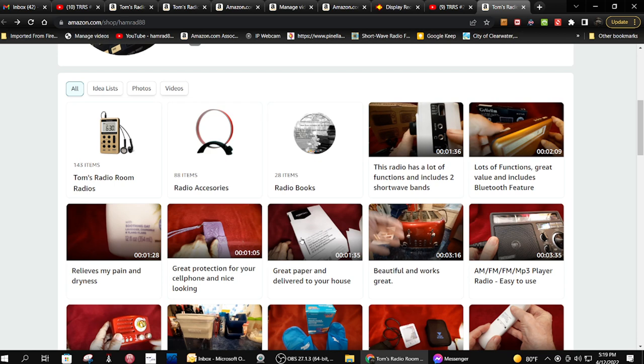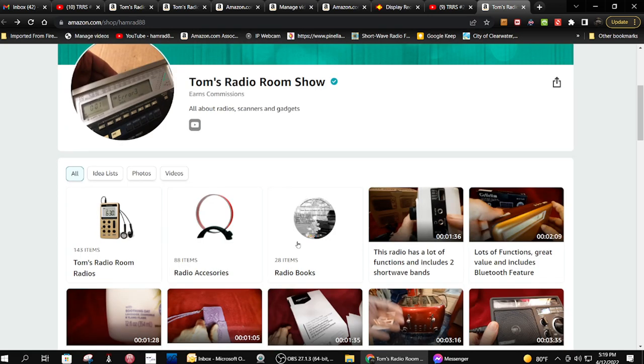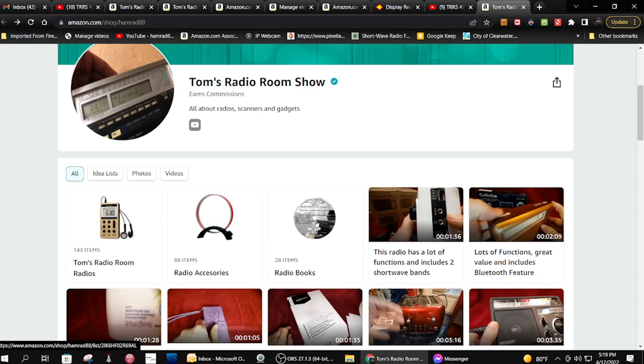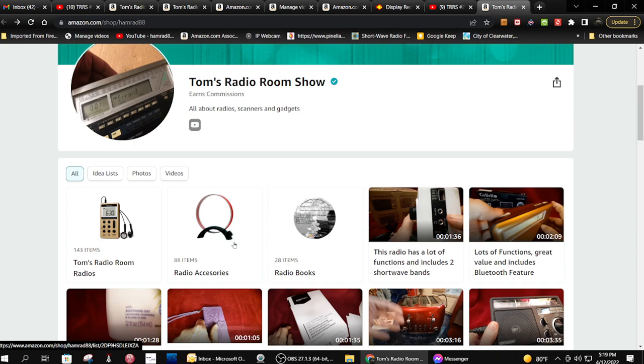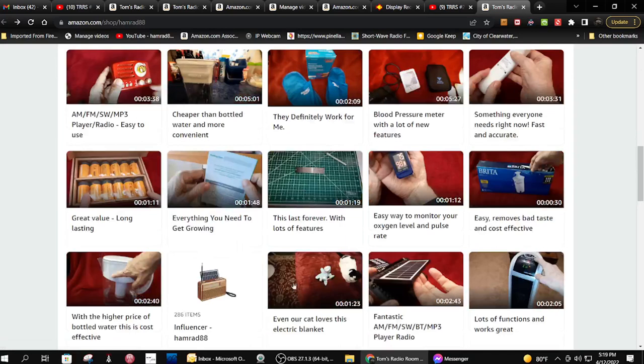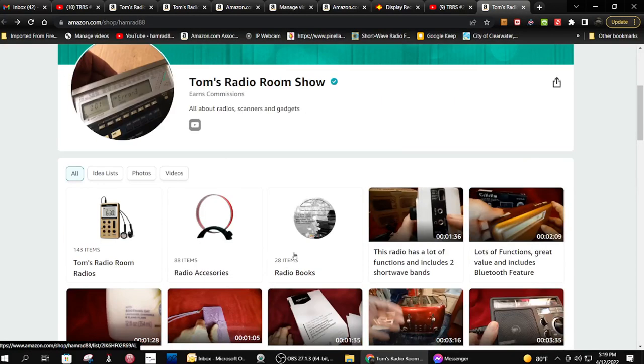Maybe somebody can figure it out. I can't figure it out. So anyway, I've tried to make it easier for my YouTube people to find the things in my Amazon store that are related to radios. I hope that explains it. I know I spent over two hours moving things from here to these three categories.